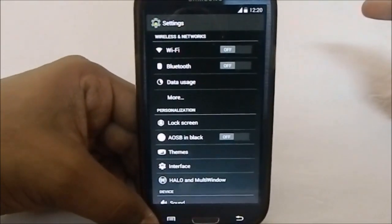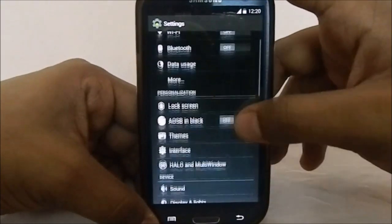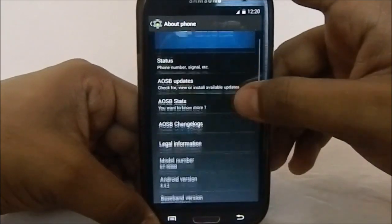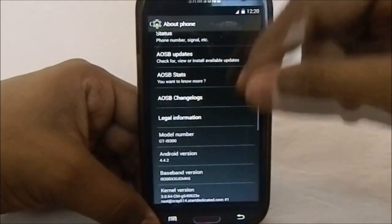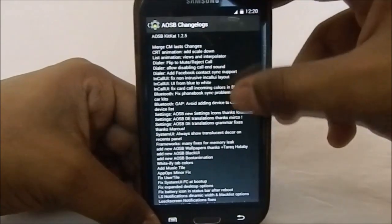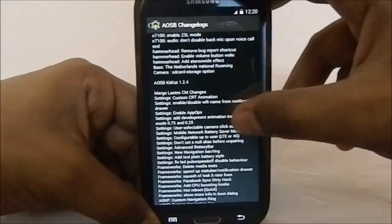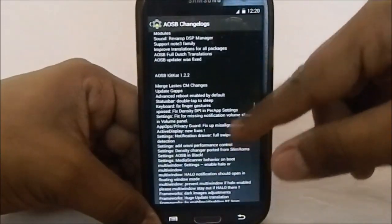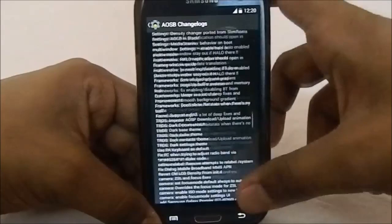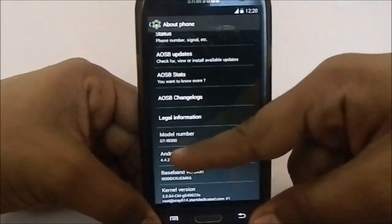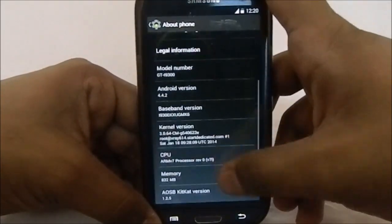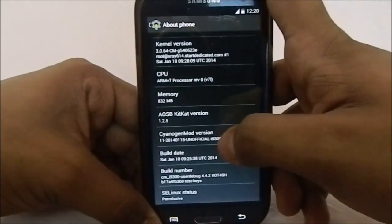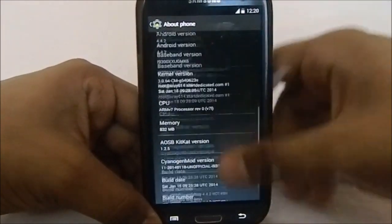The settings icon is actually a bit changed - it is a ROM-specific settings icon. In the About Phone page you can see the developer's name. You do have the AOKP/AUSB updates and a changelog right in the settings where you can see all the changes. The first version of AUSB is 1.2.4, and 1.2.5 is a more refined version.